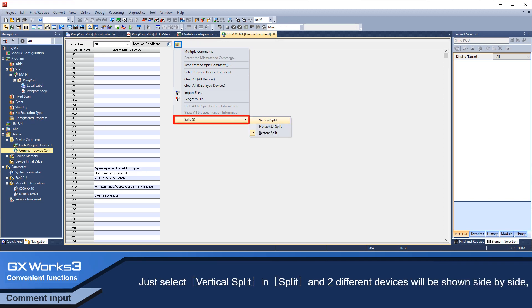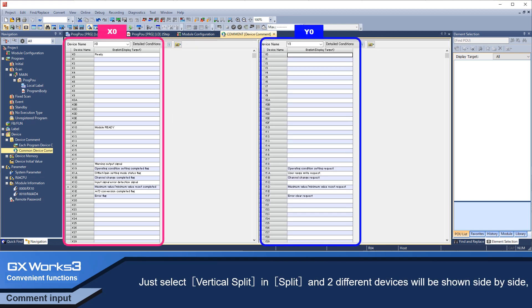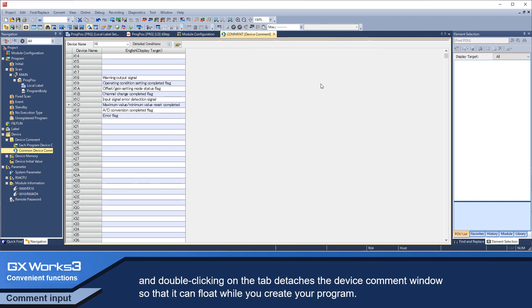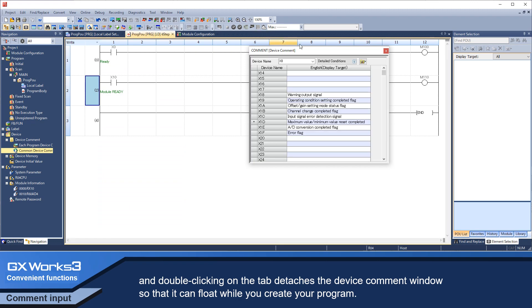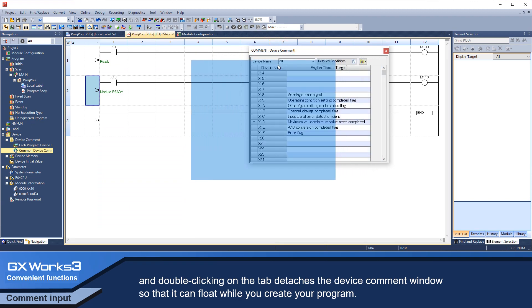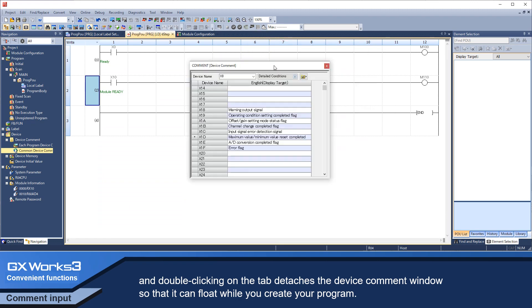To select vertical split, in-split, and two different devices will be shown side-by-side. And double-clicking on the tab detaches the device comment window so that it can float while you create your program.